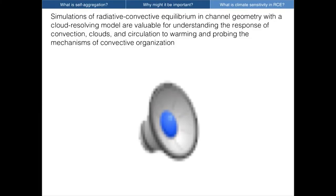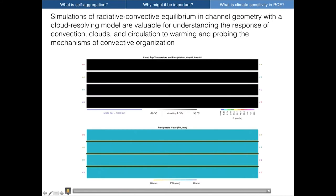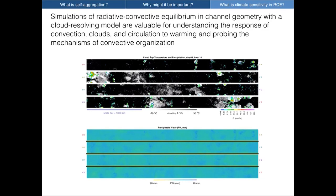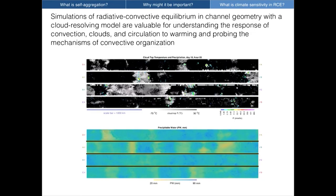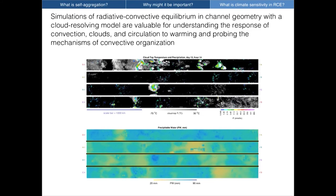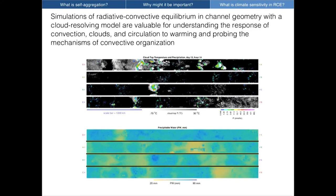I'm pretty close to wrapping up, and I'd just like to leave you with another movie of these simulations. I hope I've provided some interest in saying that these simulations of radiative convective equilibrium, especially with the cloud-resolving model setup, can be valuable for understanding the responses of convection, clouds, and circulation to warming, and for probing the mechanisms of convective organization. I think that this work can help us answer some of the big fundamental questions in climate science. Thank you very much for your attention.